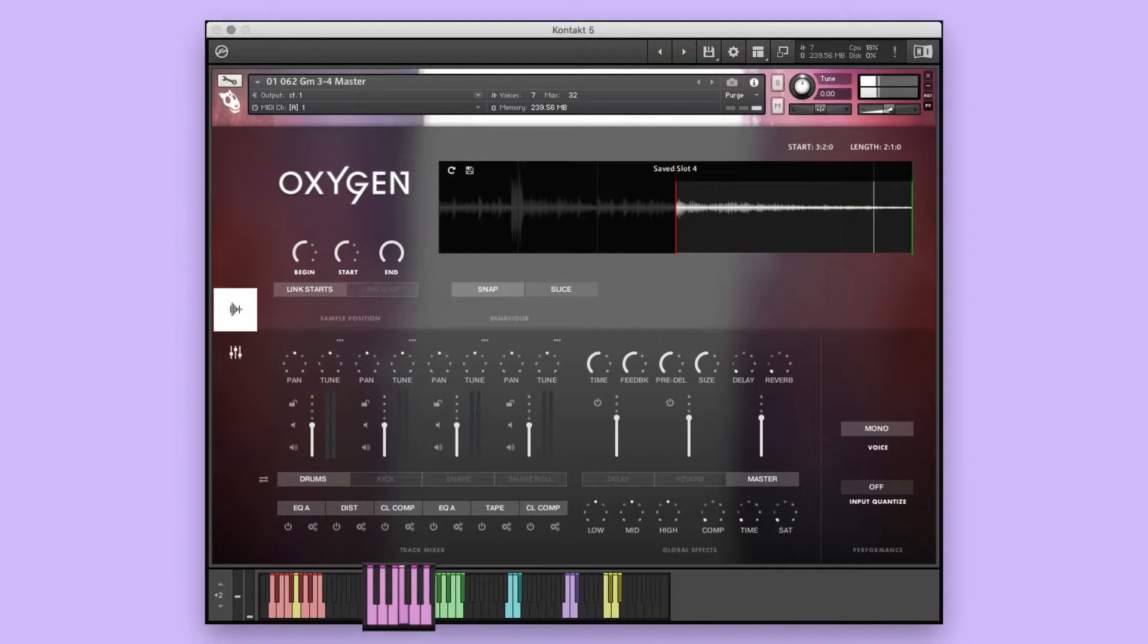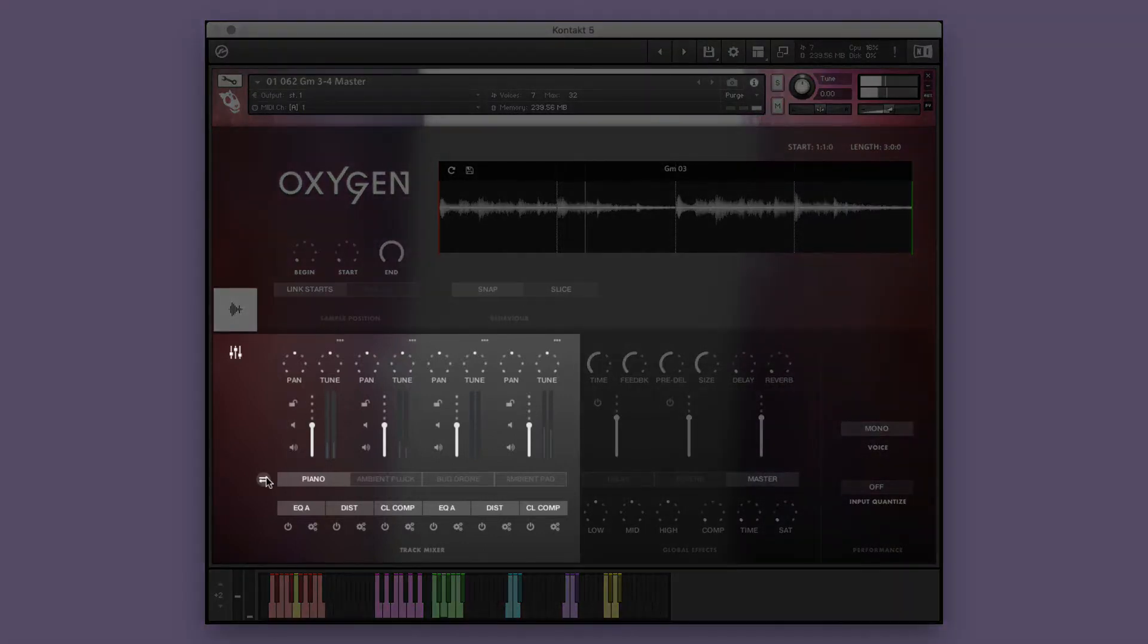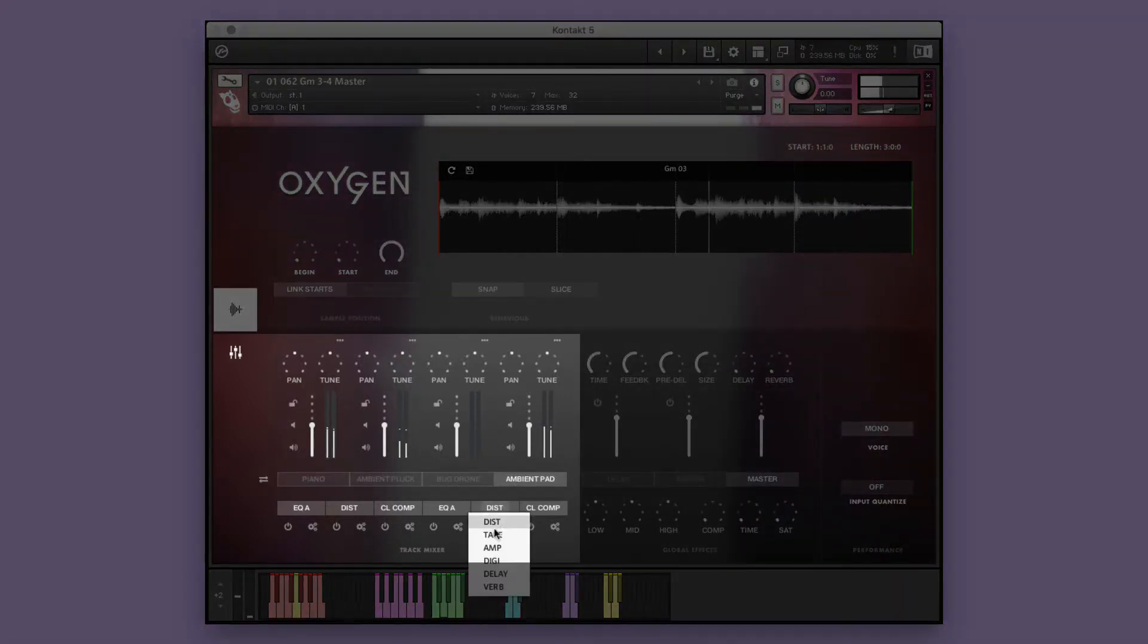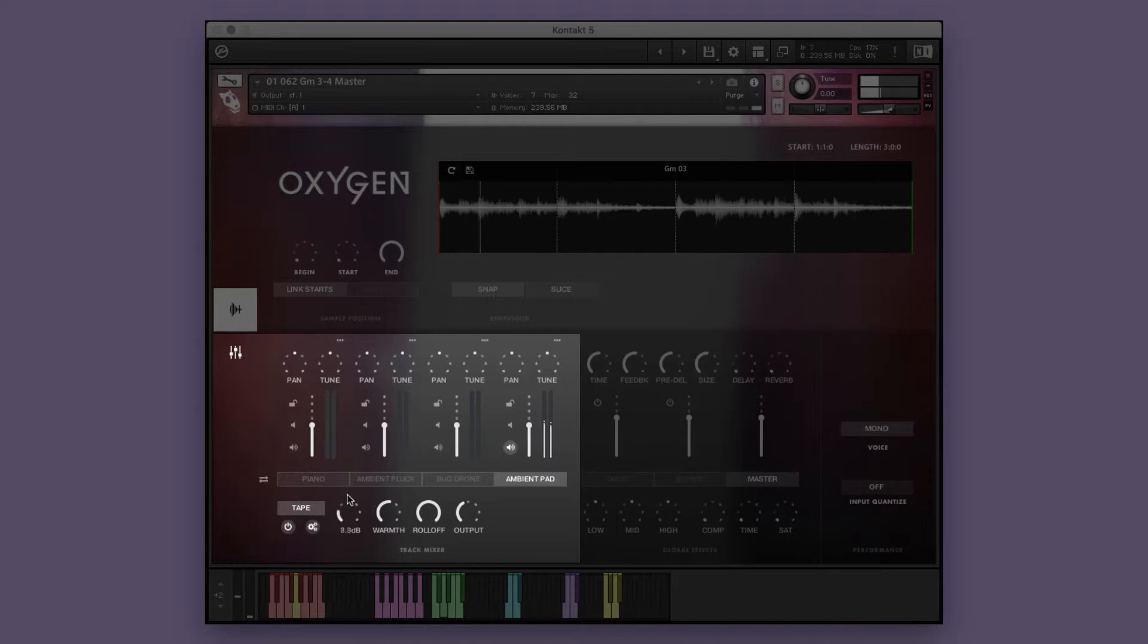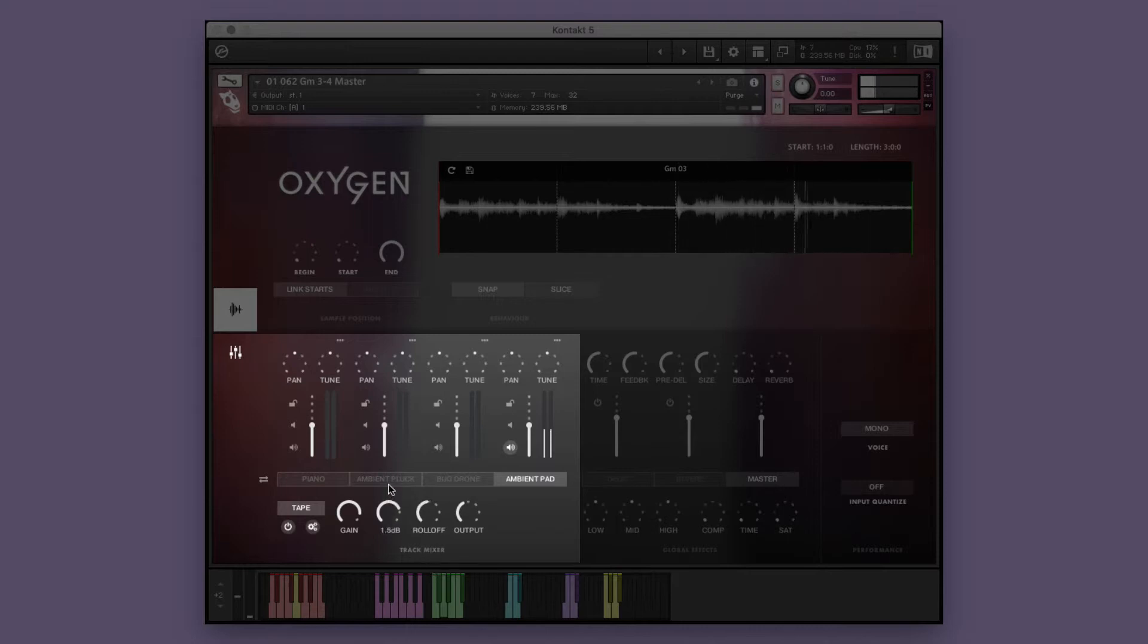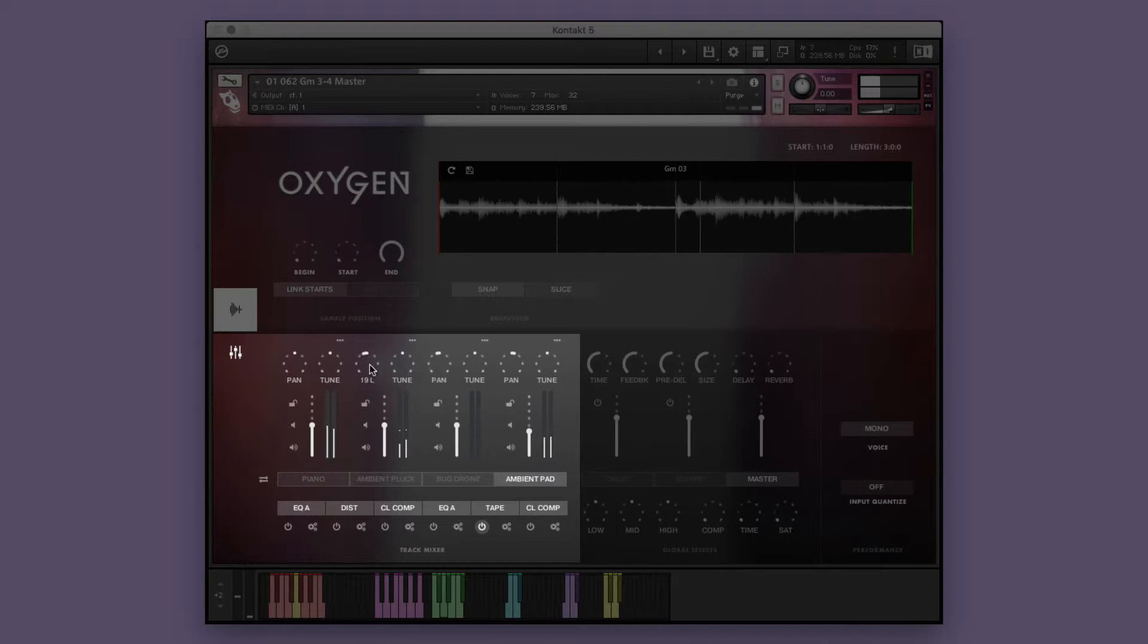I think the ambient pad would really shine with some tape saturation. Let's solo the element to fine tune the effect. That's better. You can adjust various parameters of the different elements of the group performance instruments individually to fine tune the performance to your heart's content.